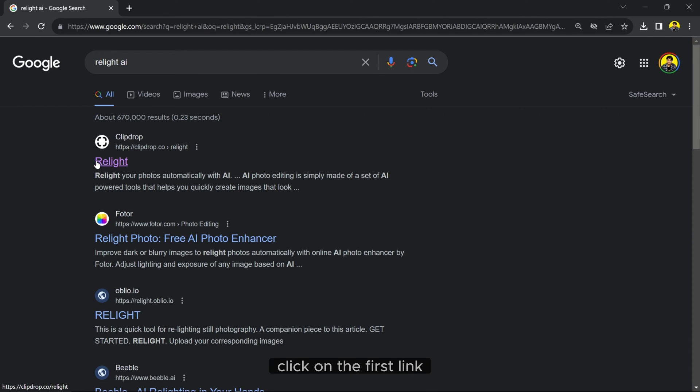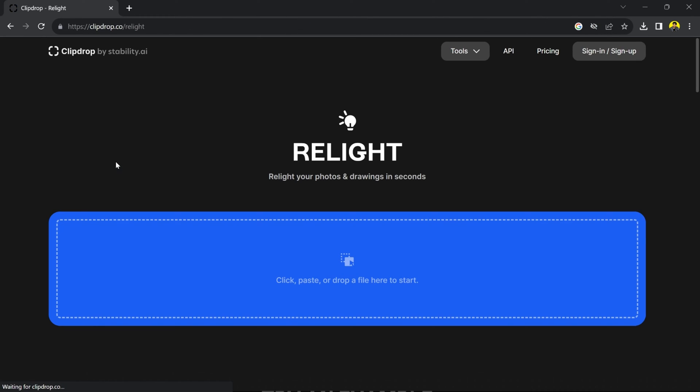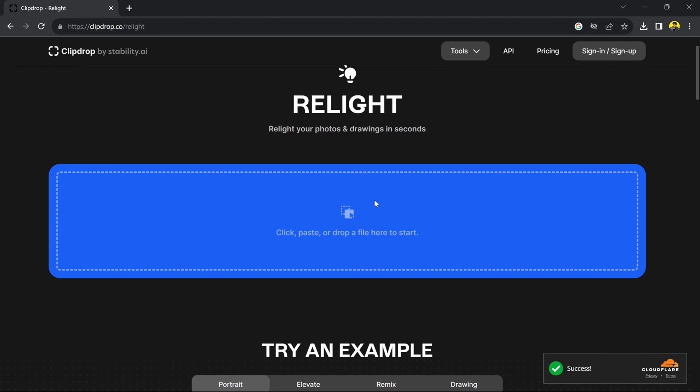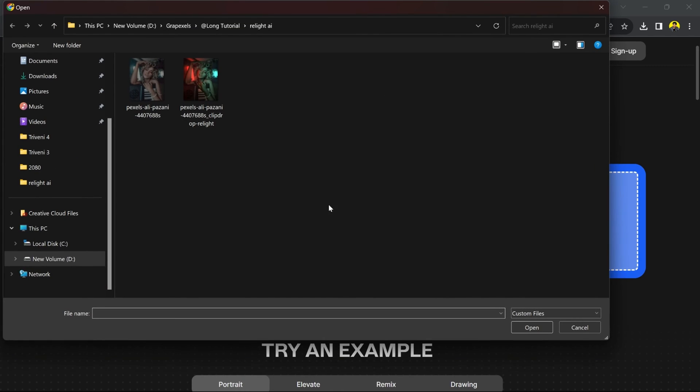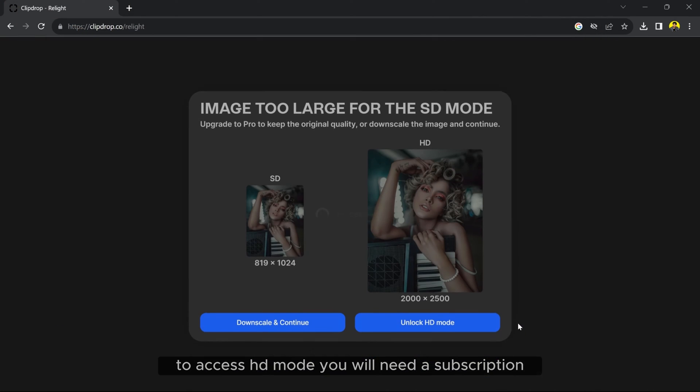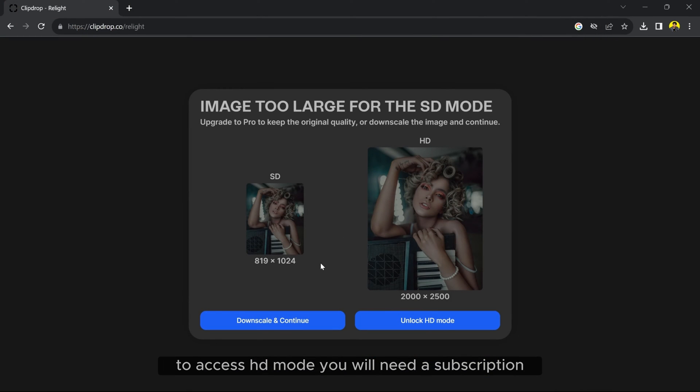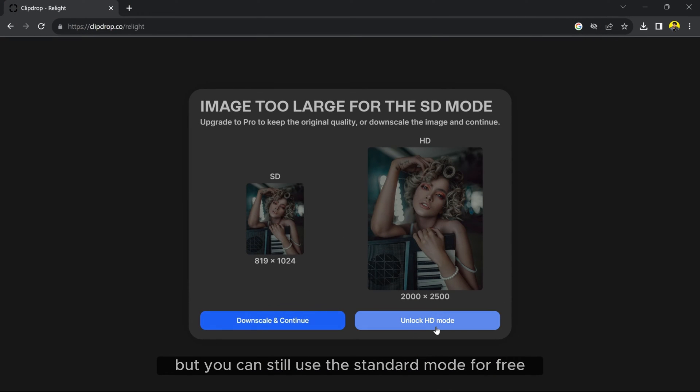Click on the first link and then upload your picture. To access HD mode you will need a subscription, but you can still use the standard mode for free.